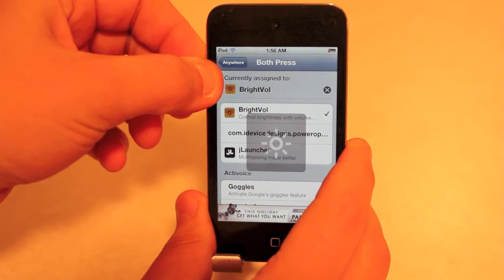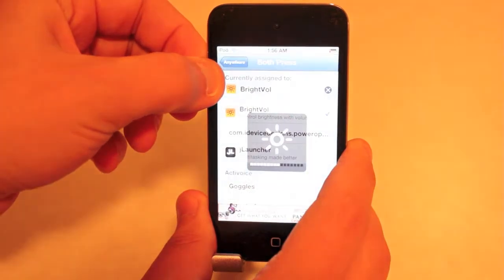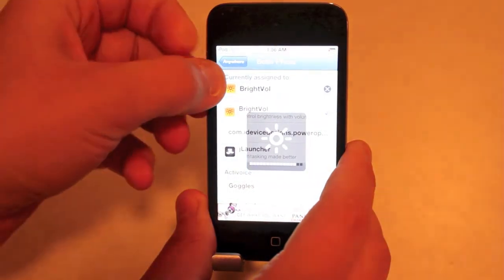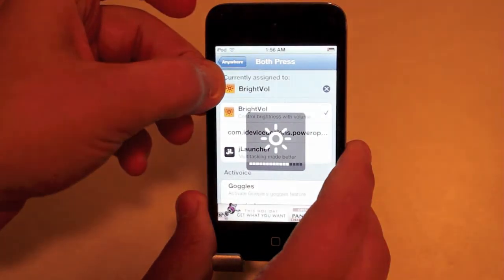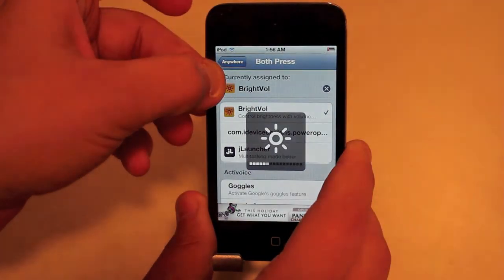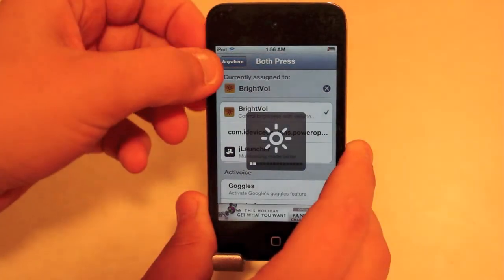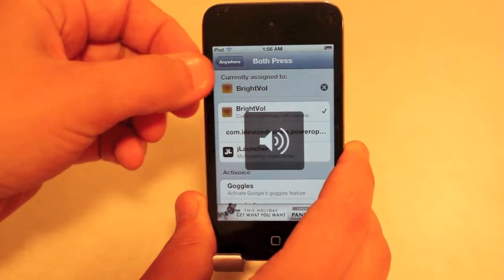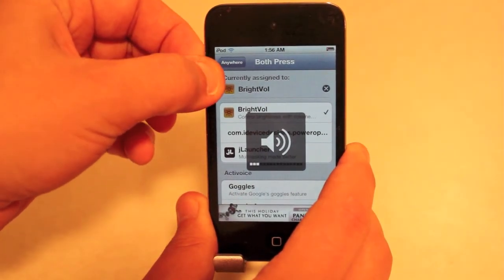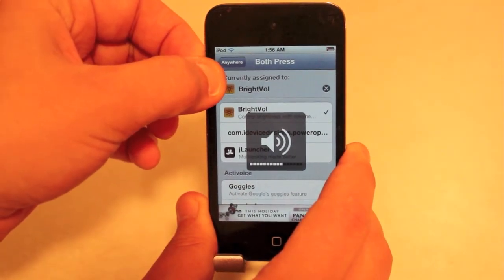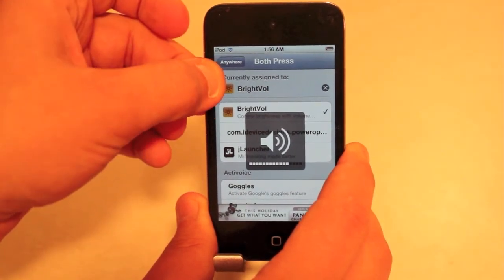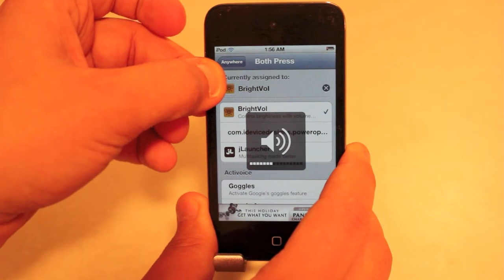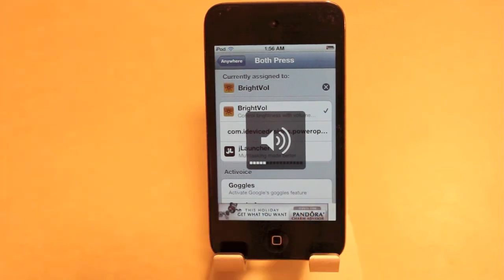It's now in brightness mode, so when I press it up, the brightness goes up. I put it down, brightness goes down. Press both of them again — it's in volume mode. Volume goes up. It's that simple and that's why I like it. It's pretty useful and it's free.